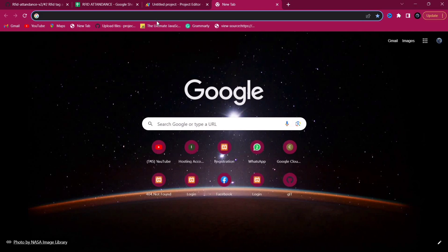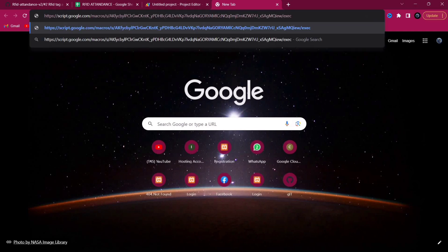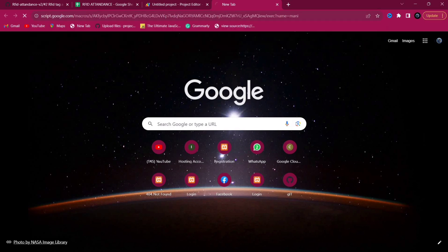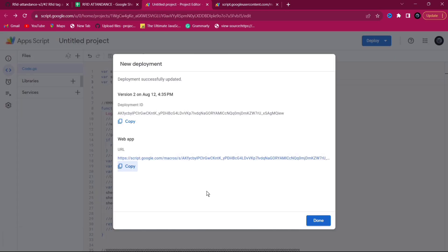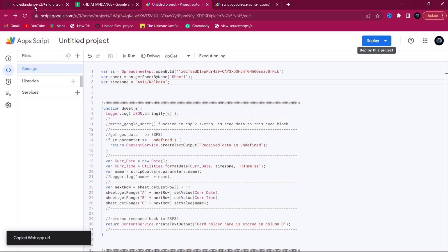Let's test the URL. Open a new tab, paste the URL, and add '?name=Monty' and press Enter. As we can see, the message pops up confirming the cardholder name is stored in column C — and you can verify it directly in column C of the spreadsheet.